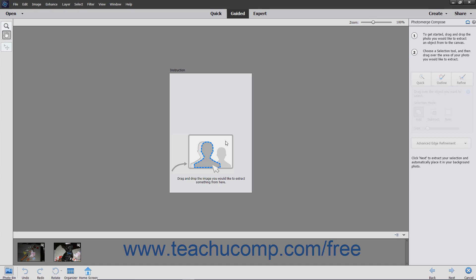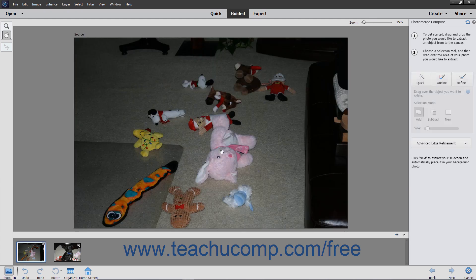After selecting a type of Photo Merge to perform, specific instructions appear under the Photo Merge pane at the right side of the screen for the type of Photo Merge you are performing. Follow the instructions and use the buttons at the bottom of the pane to proceed through the Guided Edit.